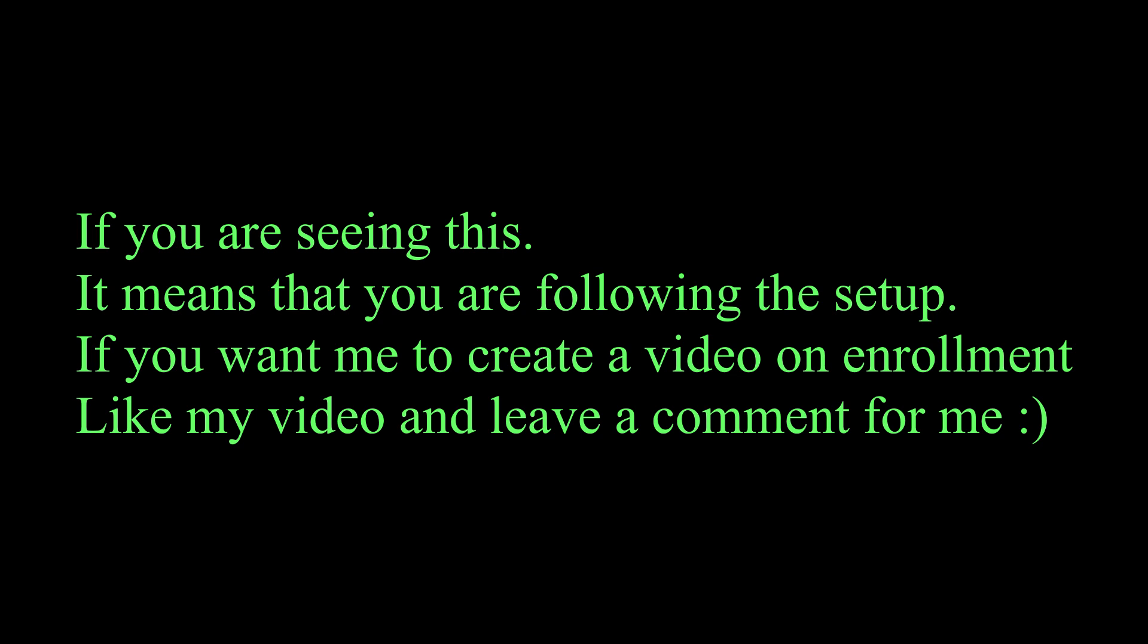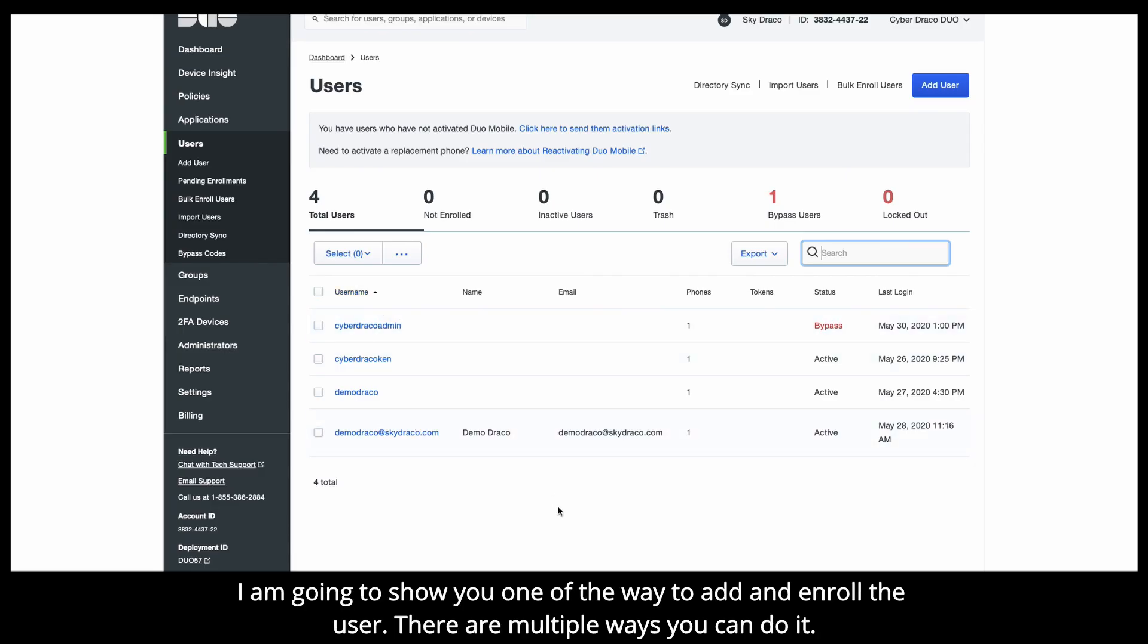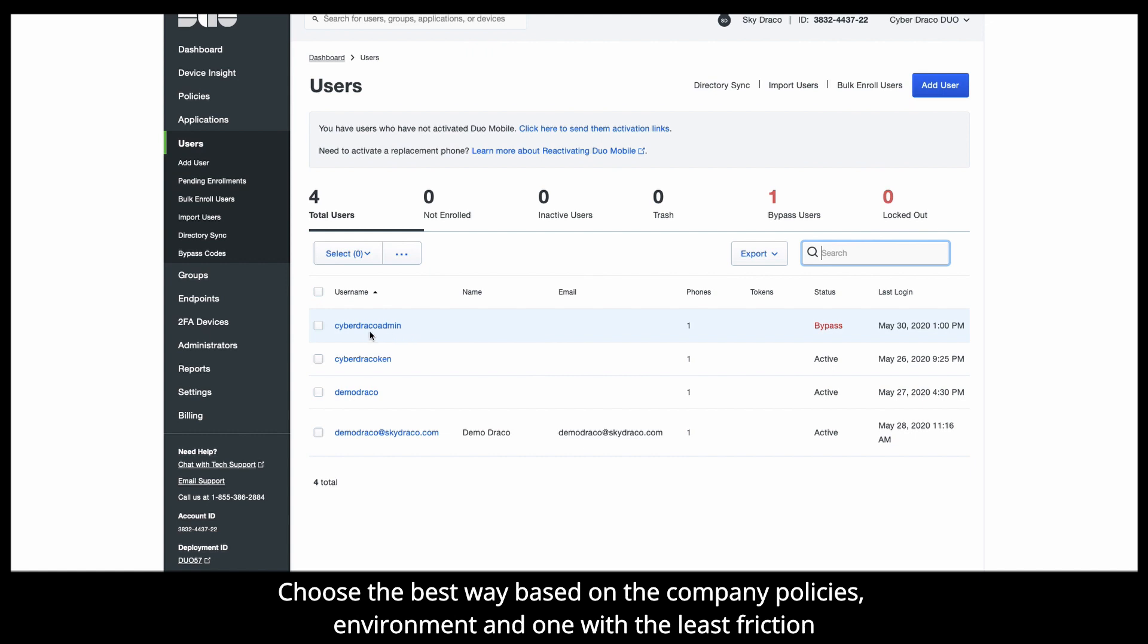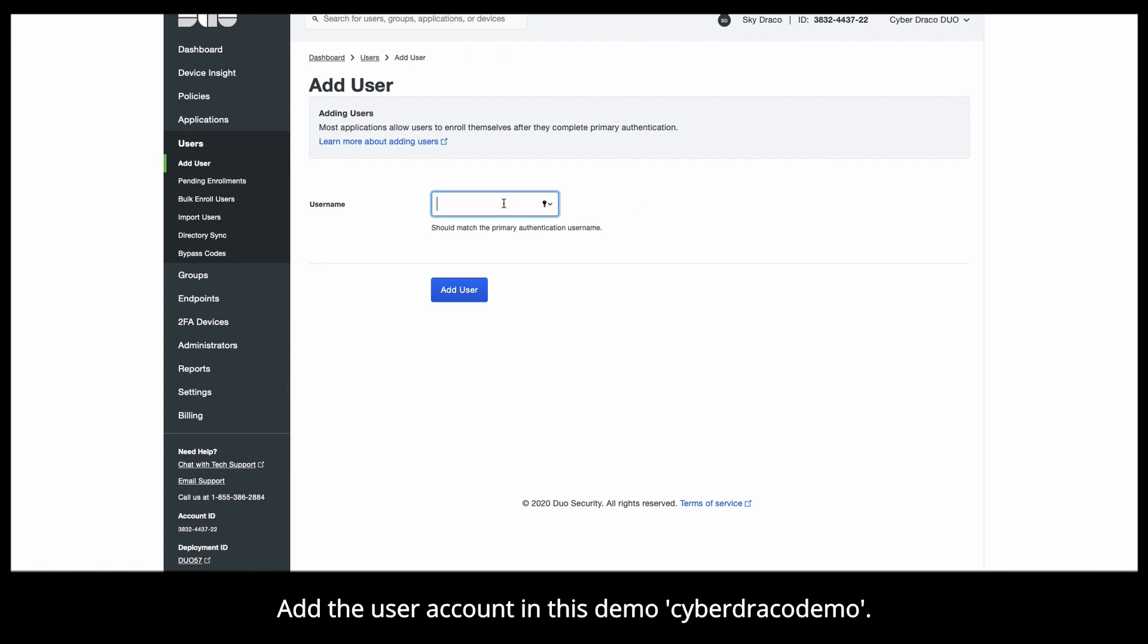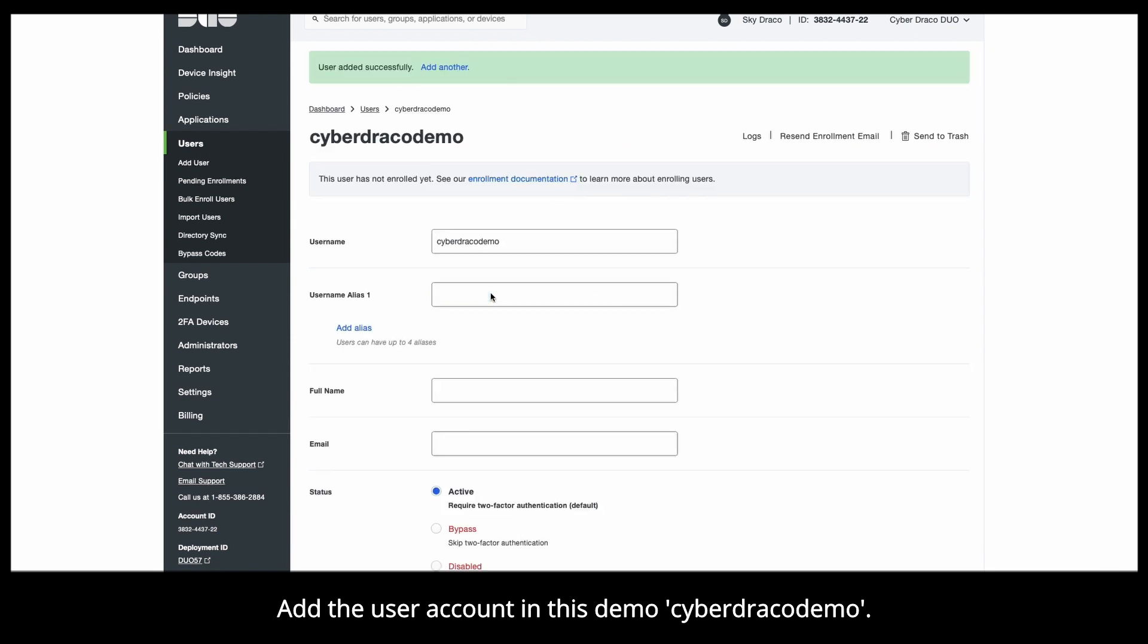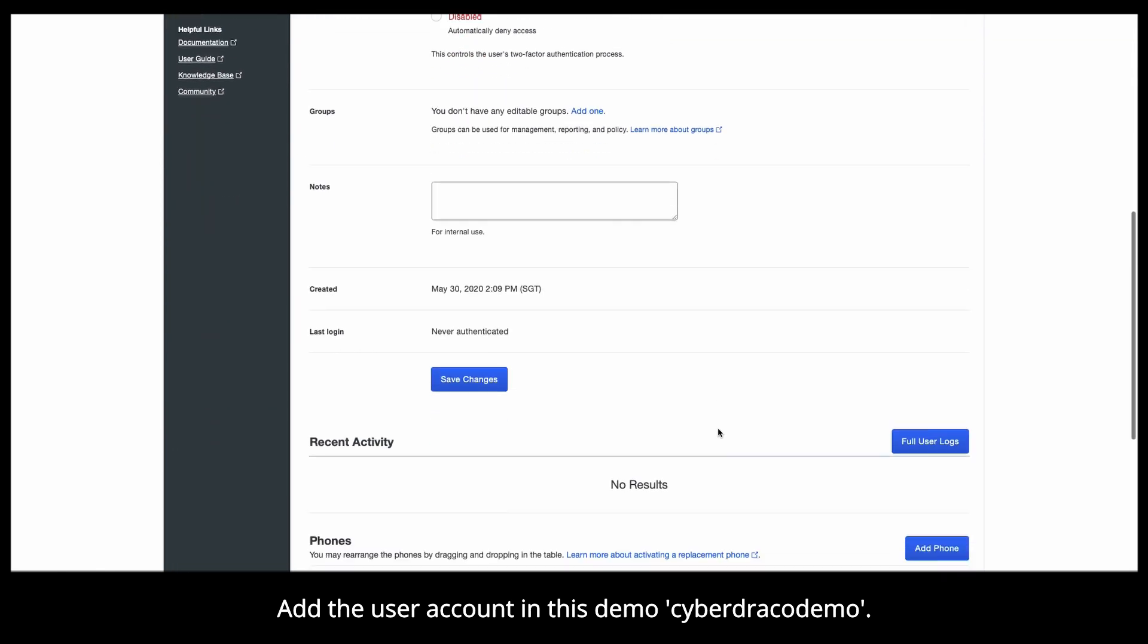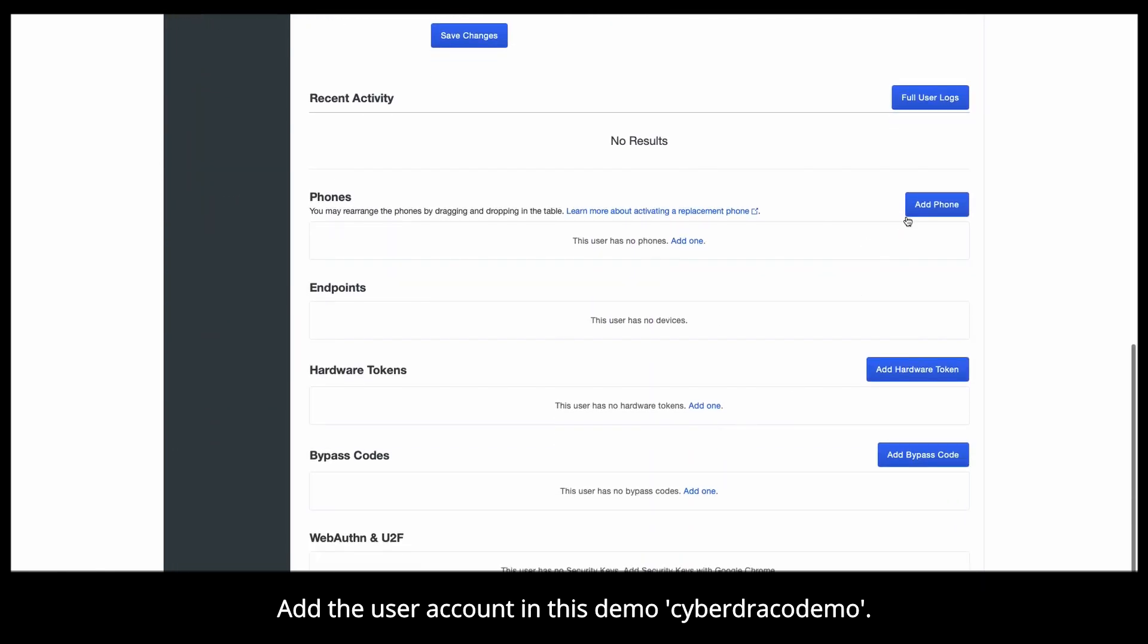If you want me to create a video on enrollment, like my video and leave a comment for me. Well, the good thing for Duo is it is very easy to set up and troubleshoot. Now, let me show you how this can be resolved. I'm going to show you one of the many ways to add and enroll the user. Choose the best way based on your company policies, environment, and the one with the least friction. For this demo, I'm going to add the user CyberDraco demo into Duo. You can see that once I've done that, user is added successfully.